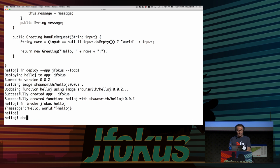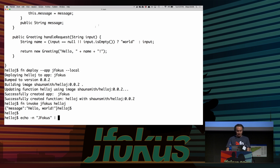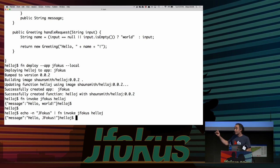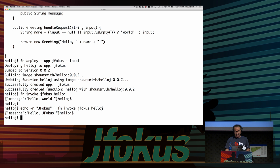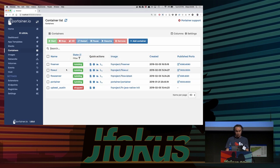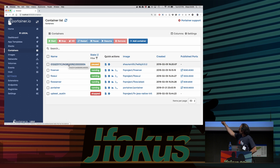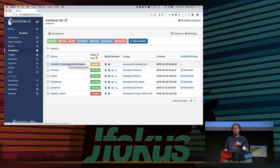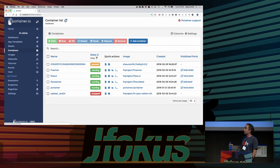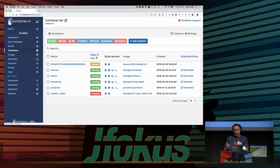I can also pipe some input in and get a result back. You may have noticed it was slightly slower the first time. Looking at Portola, there's a container in a paused state — that's my function. When FN starts up your function container it keeps it alive because you'll call it again. After about 30 seconds if you don't call it, it disappears. Meanwhile it's put in a paused state to free up resources and keep a minimal footprint.